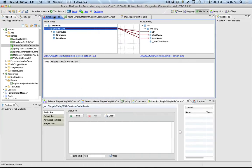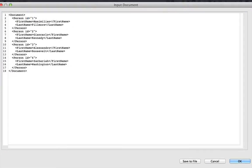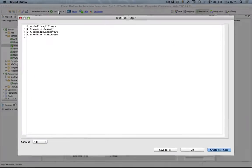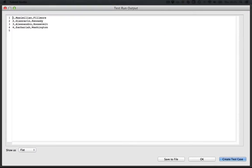The map that we're going to use is rather simple, based on a very simple input structure, which is a document. A document had one or more persons and each person has a first and a last name. We're going to translate this to a CSV file, as I will demonstrate now. As you can see, the test run output contains now a CSV representation of the input XML I showed you before.